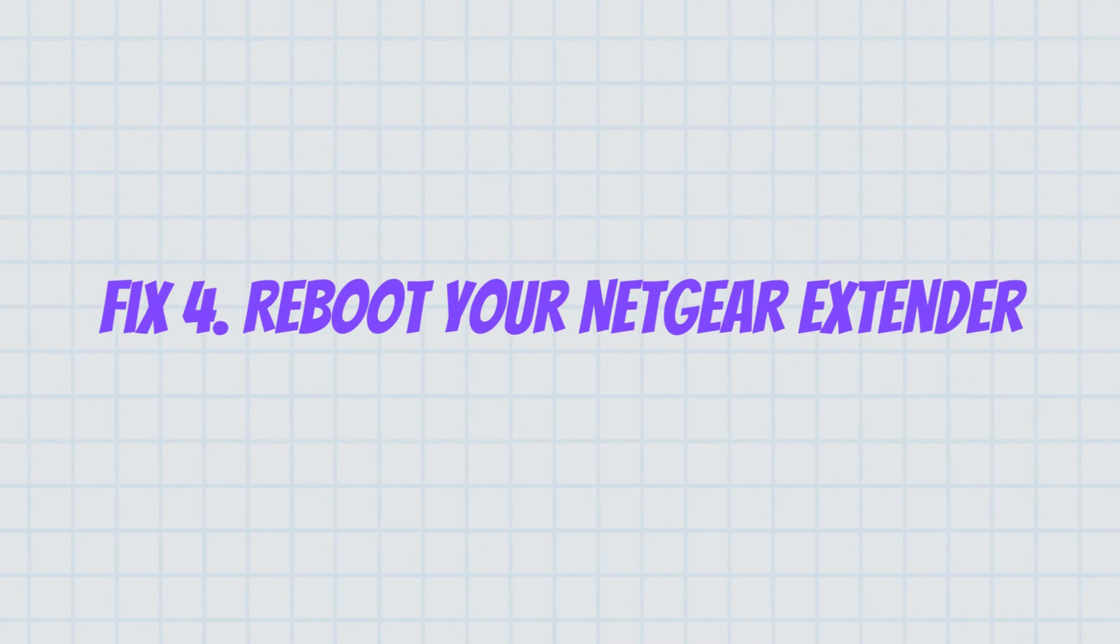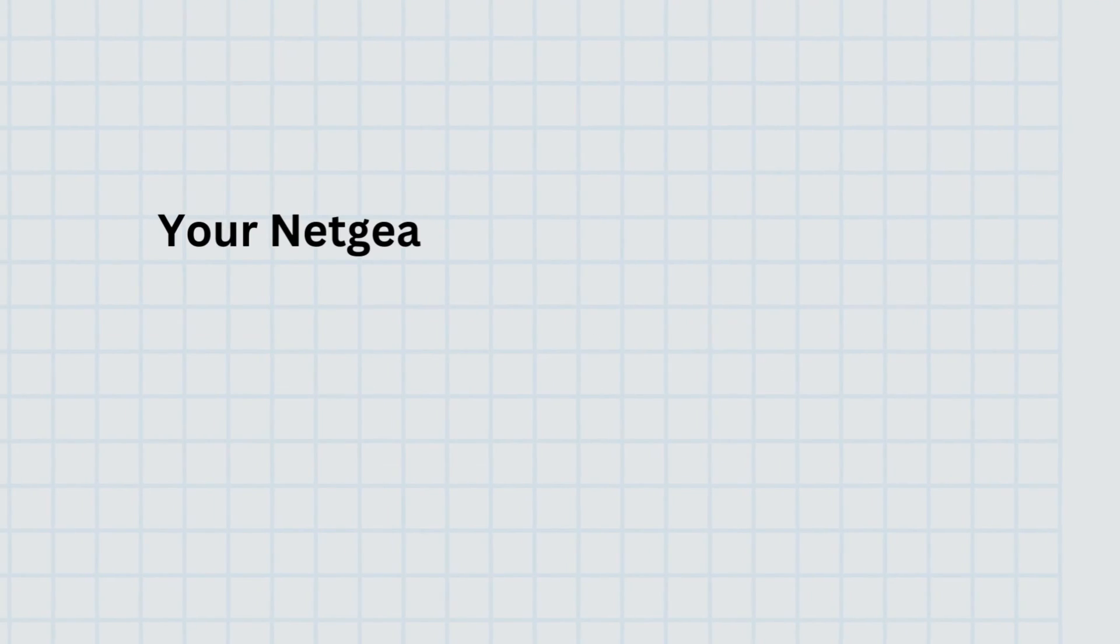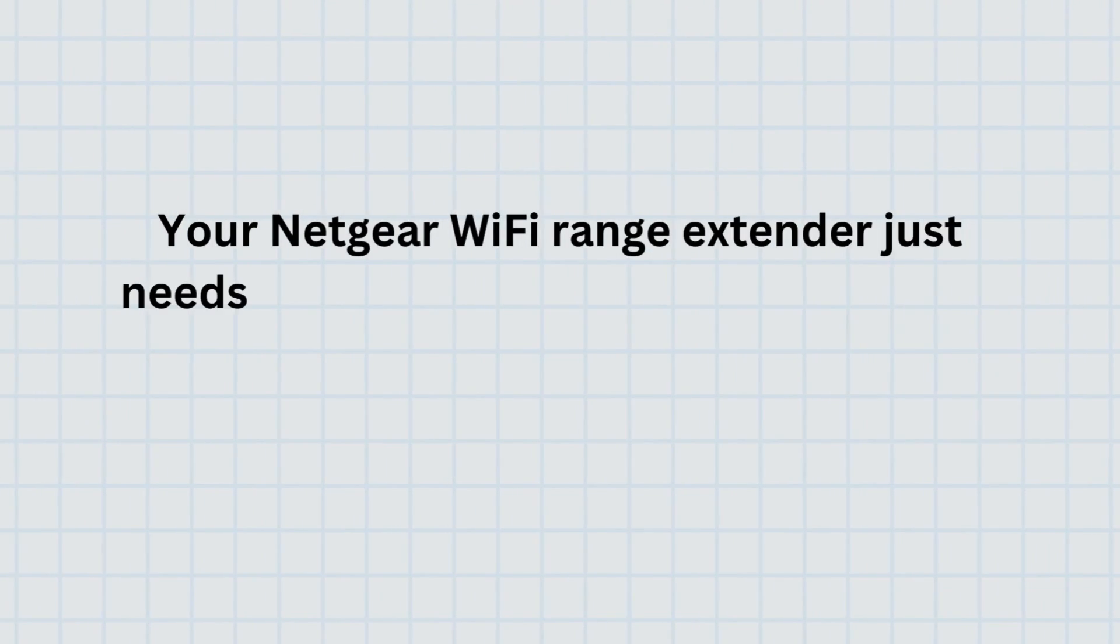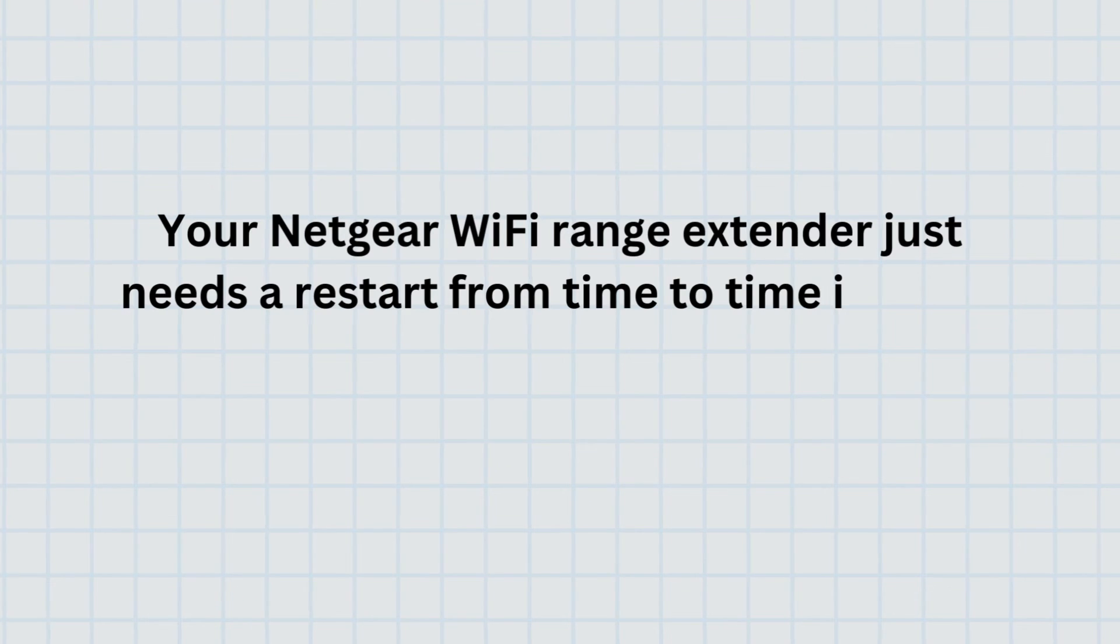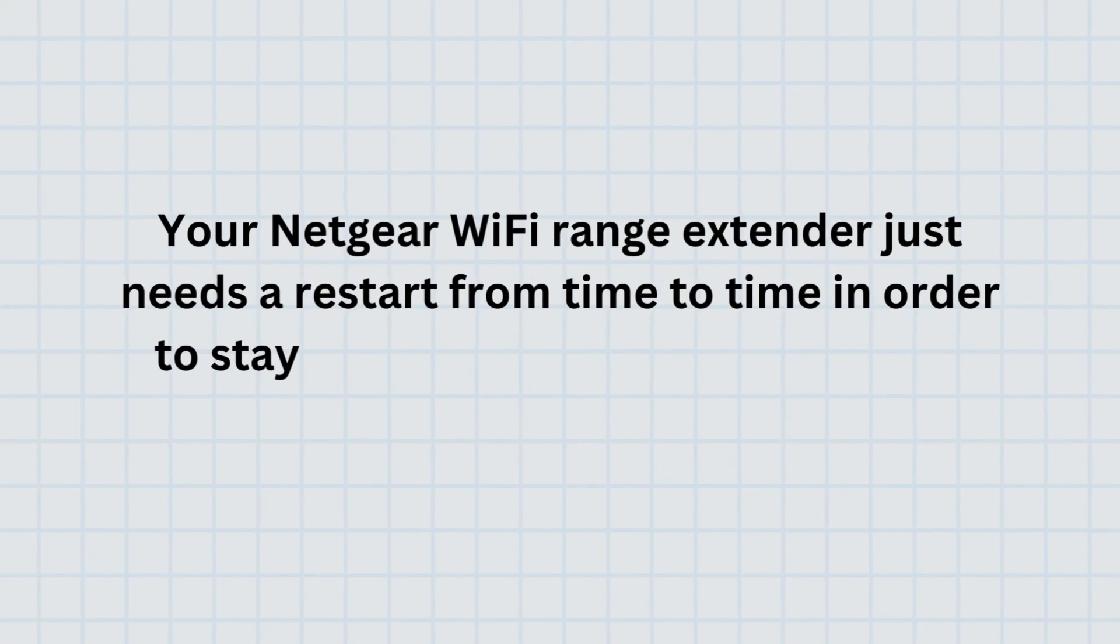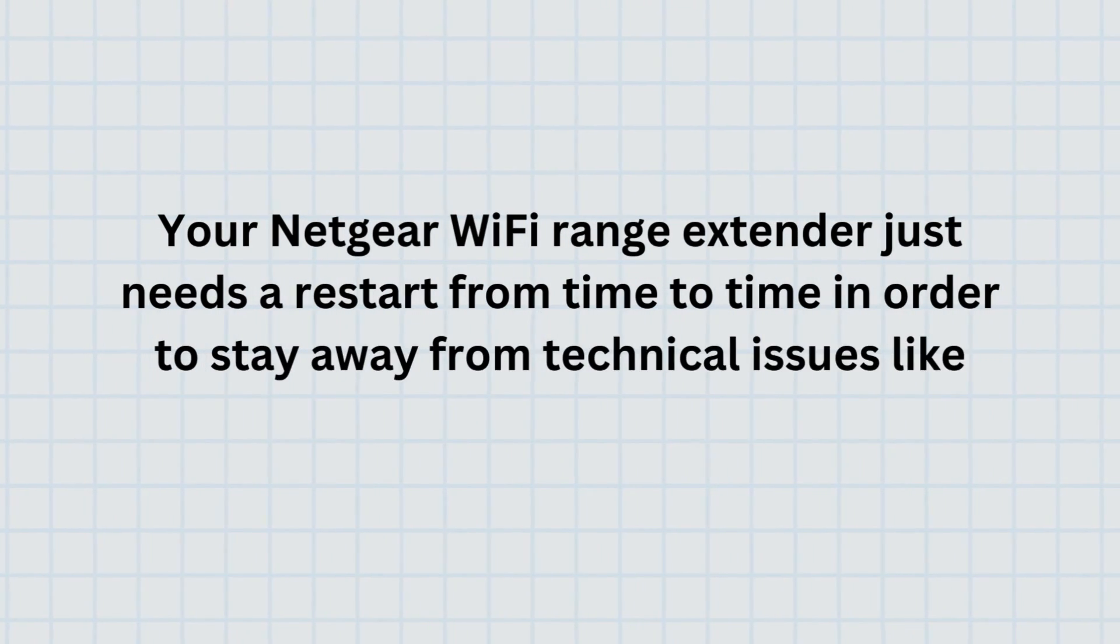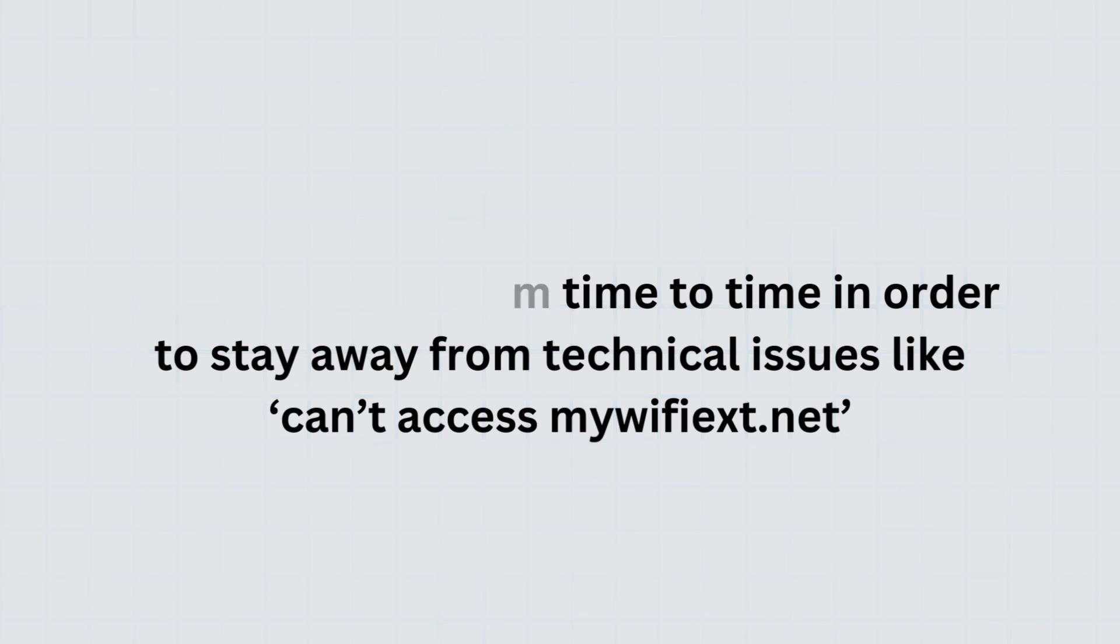Fix 4. Reboot your Netgear extender. Your Netgear Wi-Fi range extender just needs a restart from time to time in order to stay away from technical issues like can't access MyWiFiEx.net.